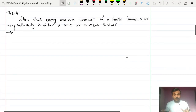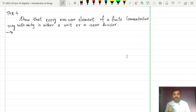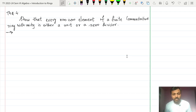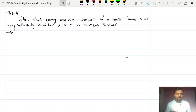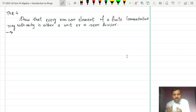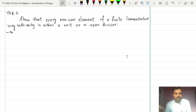We are going to prove a very interesting result: every non-zero element of a finite commutative ring with unity is either a unit or a zero divisor. A unit is a non-zero element of a ring whose multiplicative inverse exists. A zero divisor is a non-zero element A of a commutative ring R such that there exists a non-zero element in R where the product of A with that element equals zero.